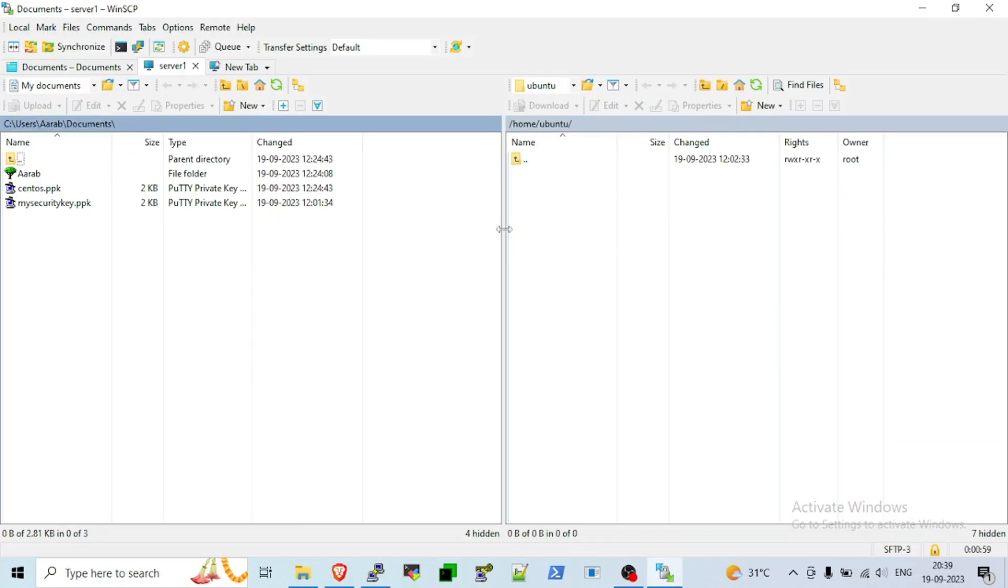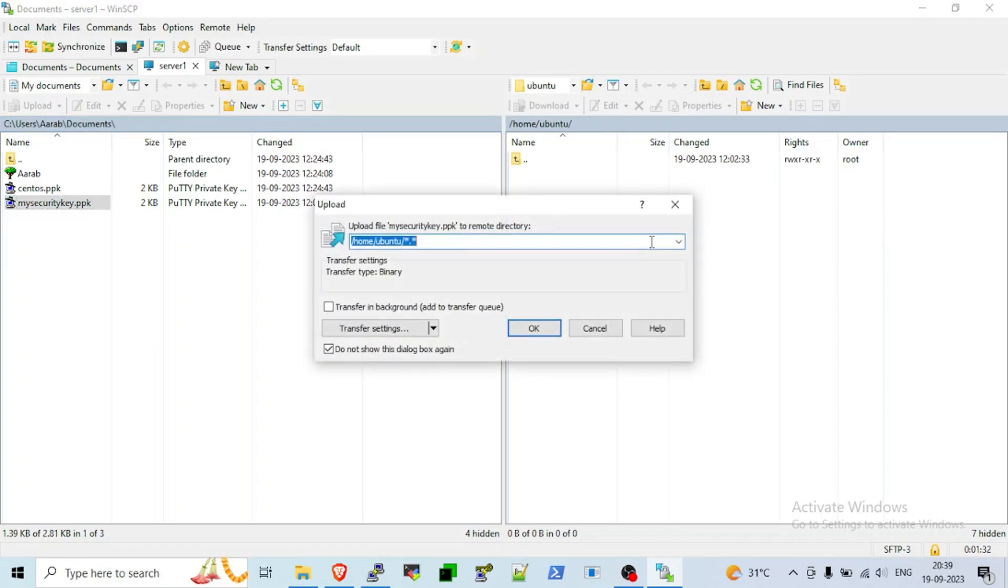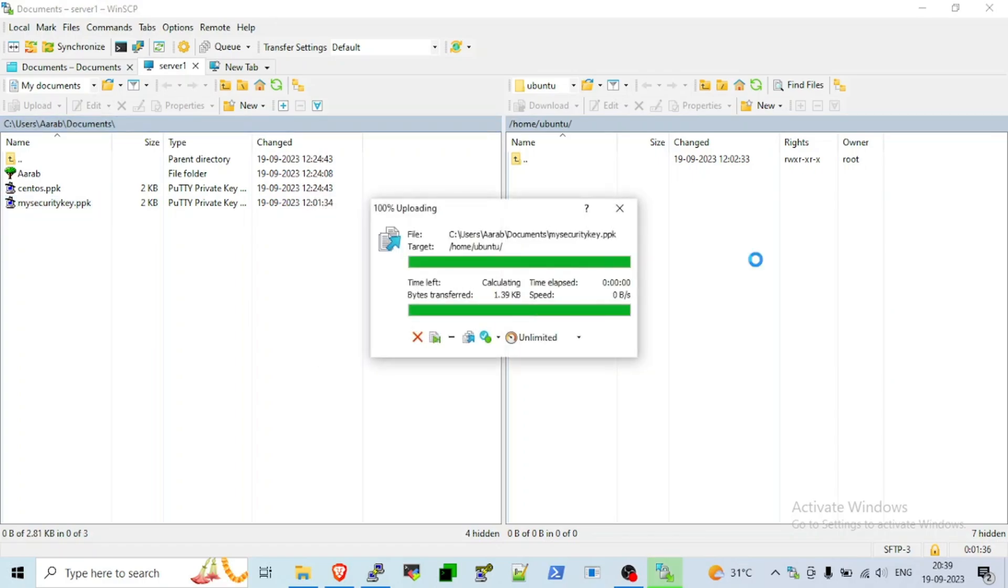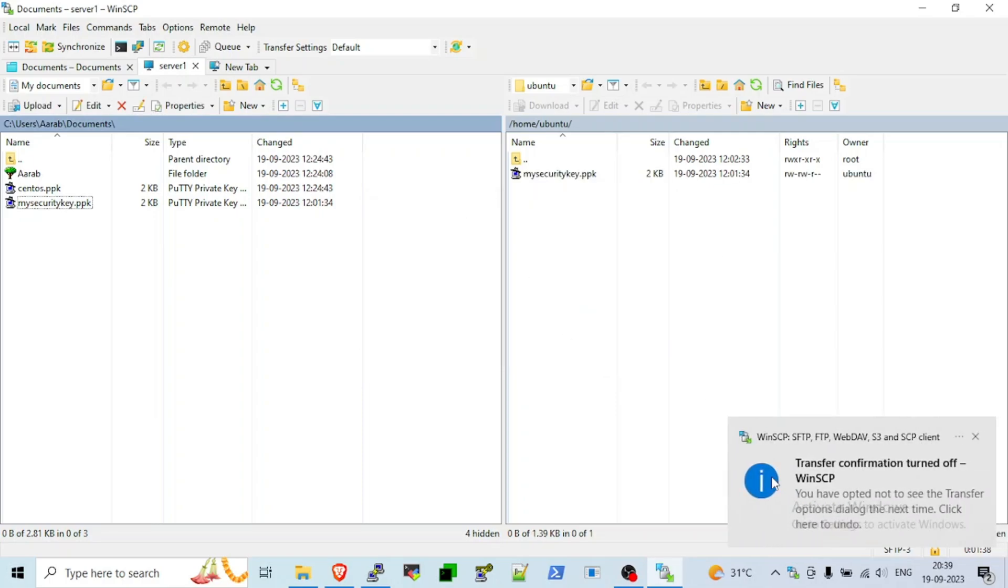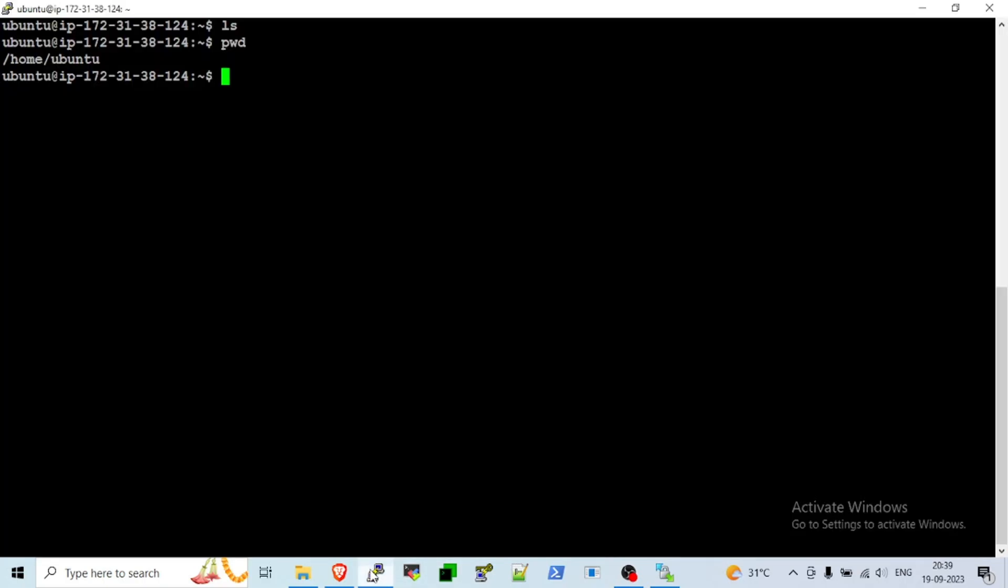Now, copy that PPK file from C user RF document to home ubuntu which is our server. We have also checked in Putty. We don't have any file on home directory. Now we will copy and paste from our document folder to the server. Just click and ignore that notification. Now go back to your Putty and type ls. The .ppk file is there on the server. You see, nineteenth September nineteenth. Okay. Ls hyphen al. The last file, whatever permission is there, you will see that.